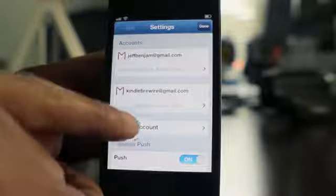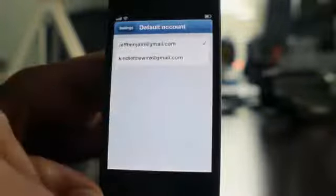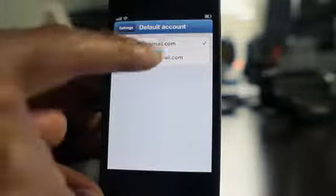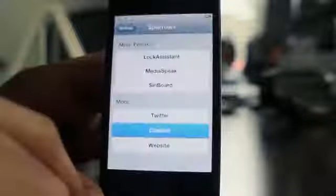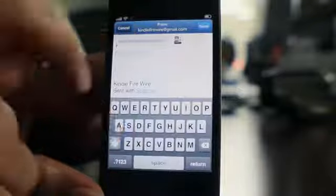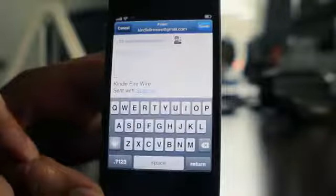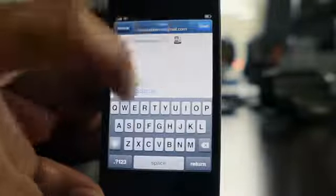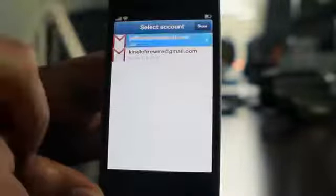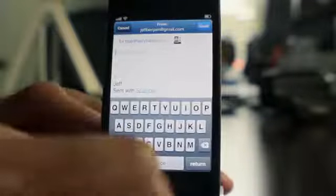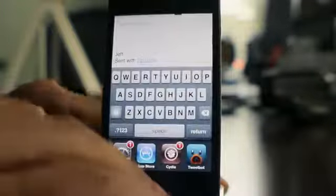A friendly reminder: you can also set up the default account within Sparrow, so whenever you compose a new mail using any of those links, it'll compose with that particular email address. You can also change it by tapping that little button at the top to easily switch which account you're sending from.